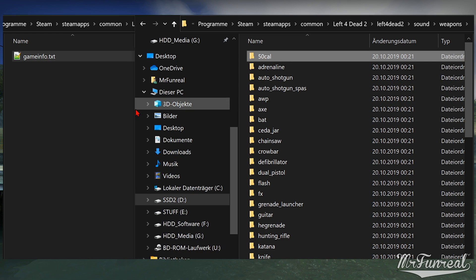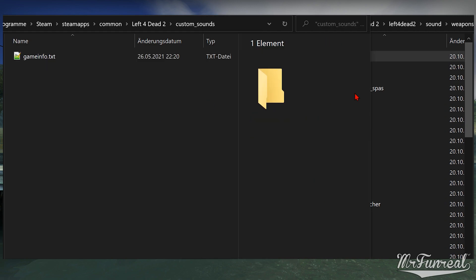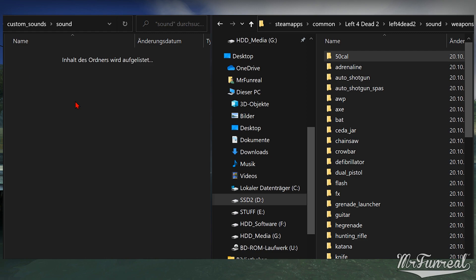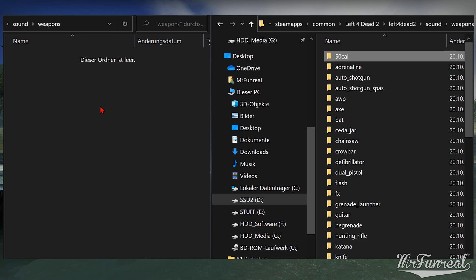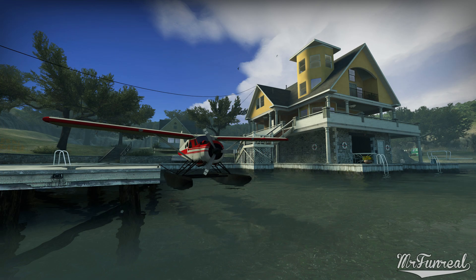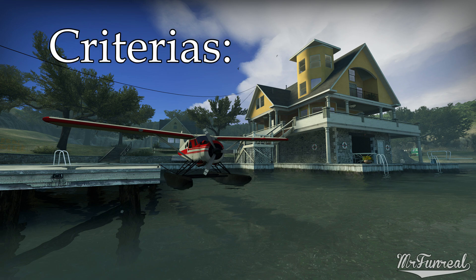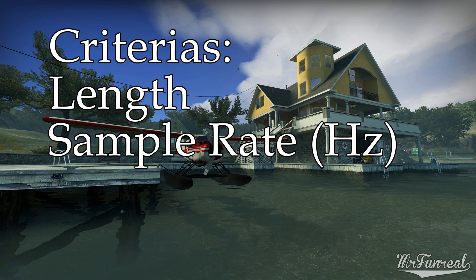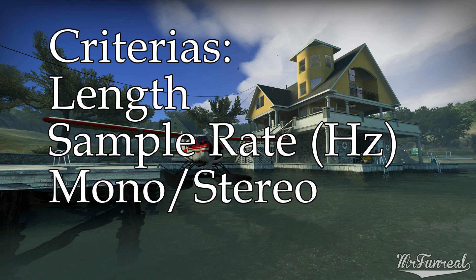In the custom content folder, recreate the same folder setup for that sound file — make a new folder called sound, then weapons. Now copy the 50cal folder into that custom content setup. The original way of replacing sounds requires your custom sound to match three criteria set by the original sound: length, sample rate (abbreviated as Hz), and whether the sound is mono or stereo.